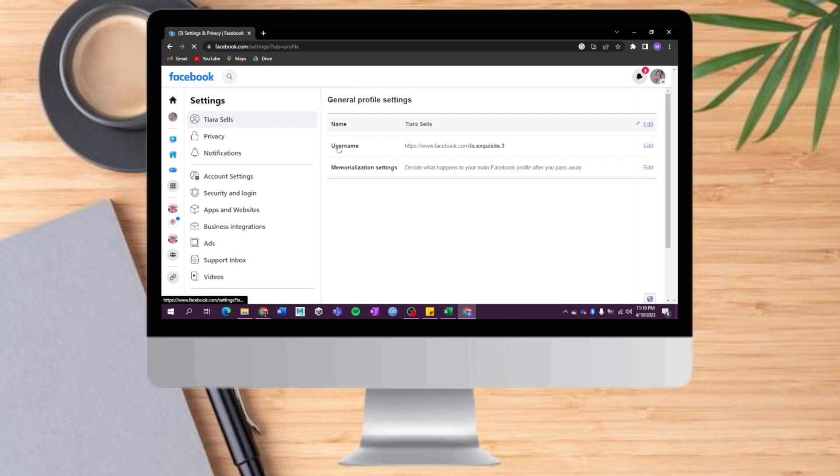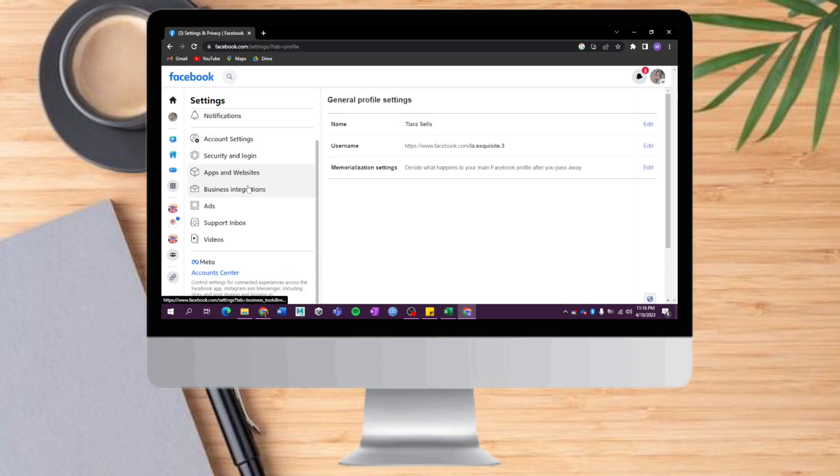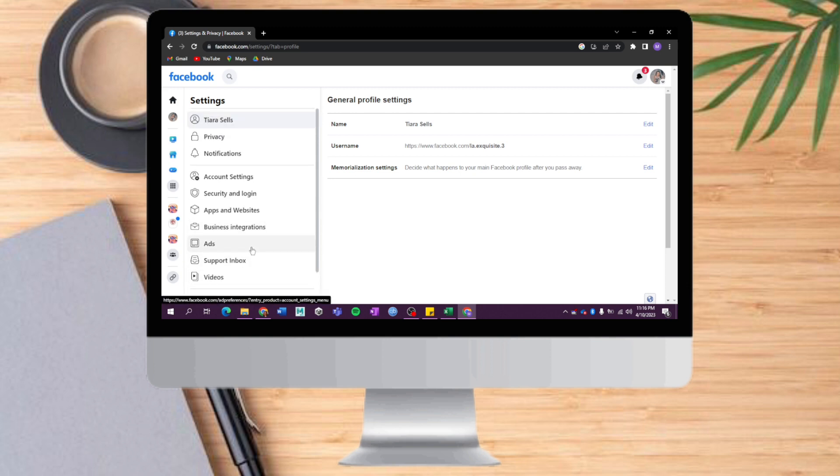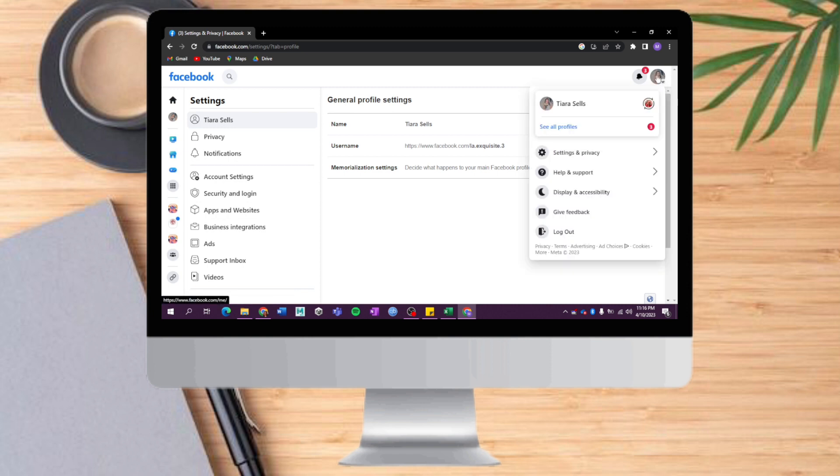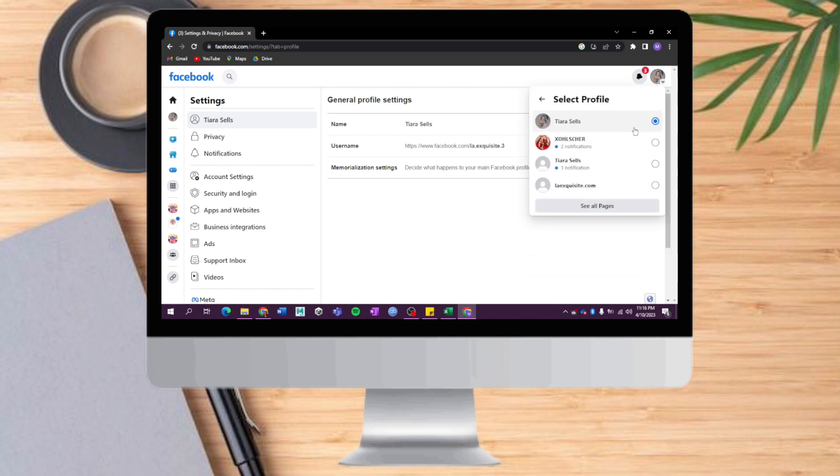You can see all the settings of your account. What you need to click is this Meta Account Center, or alternatively you can click on Account, then click on See All Profiles. You can see all the profiles that I have here, which are all pages.